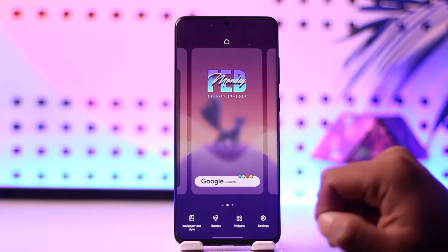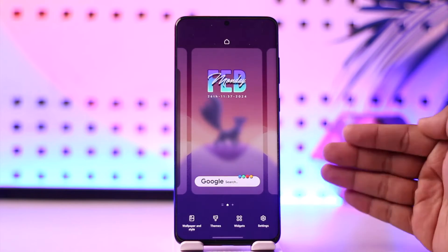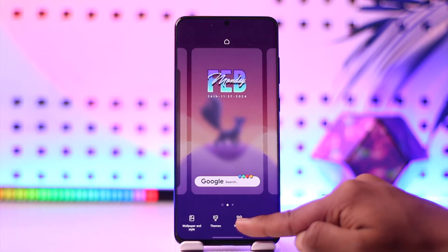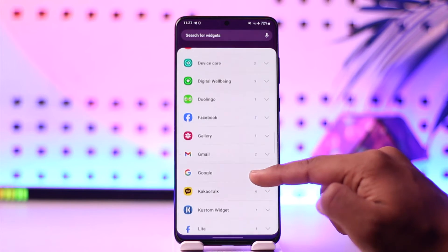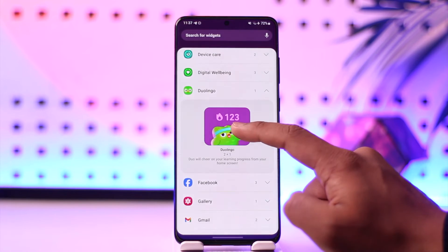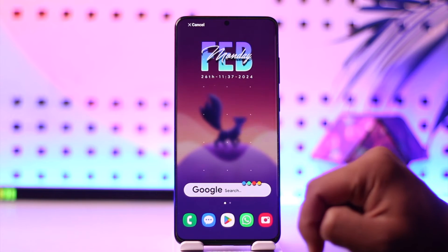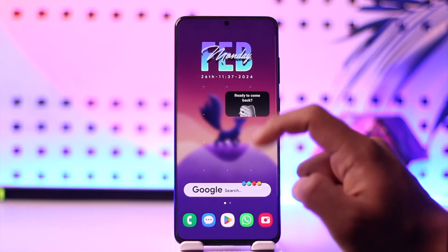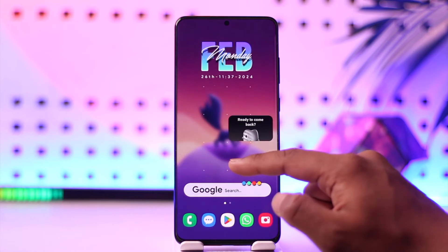Long press on an empty space on your home screen — depending on the phone, tablet, or iPhone that you're using — then go to the widgets tab. Simply scroll through the list of apps and search for Duolingo and tap on it. You'll find the Duolingo widget and you can simply drag it to the part of your home screen where you'd like to place it.